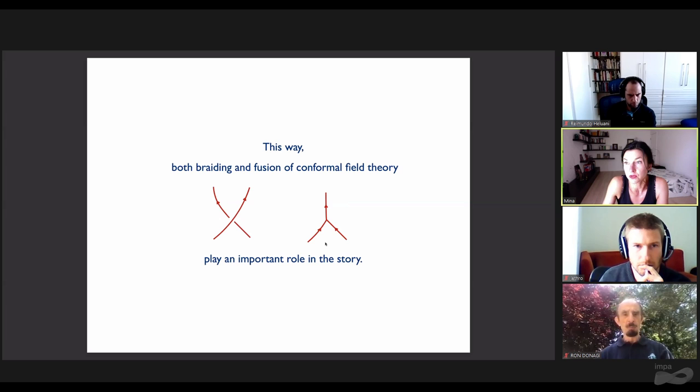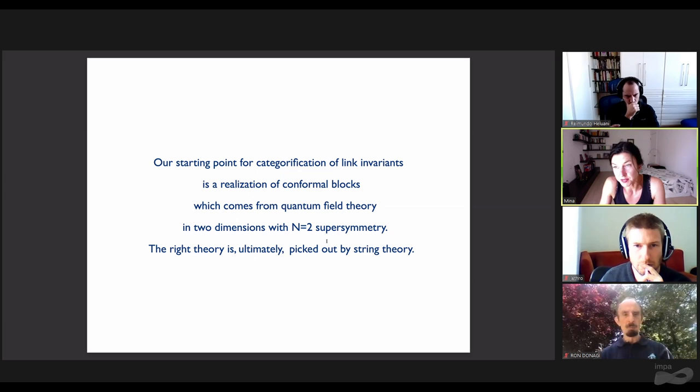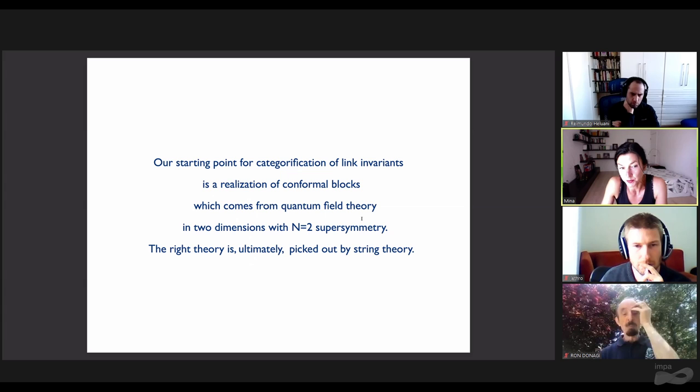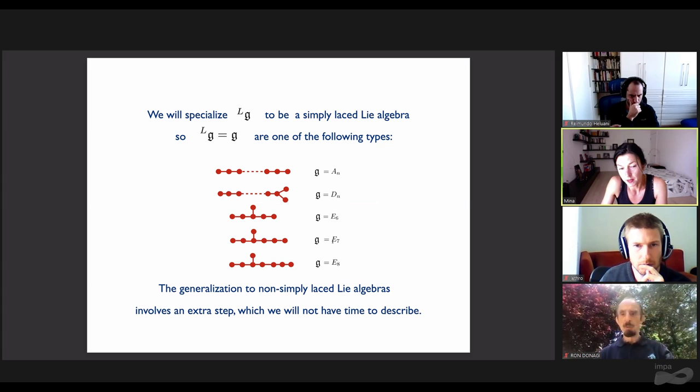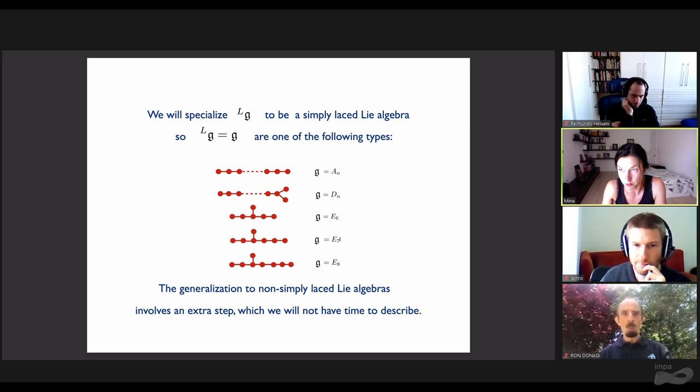Our starting point for categorification is a realization of conformal blocks which comes from quantum field theory in two dimensions with N=2 supersymmetry. The right theory is ultimately picked out by string theory. We'll specialize G to be simply laced, so of ADE type. There is a generalization to non-simply laced Lie algebras, but it's more involved, so we won't describe it here.